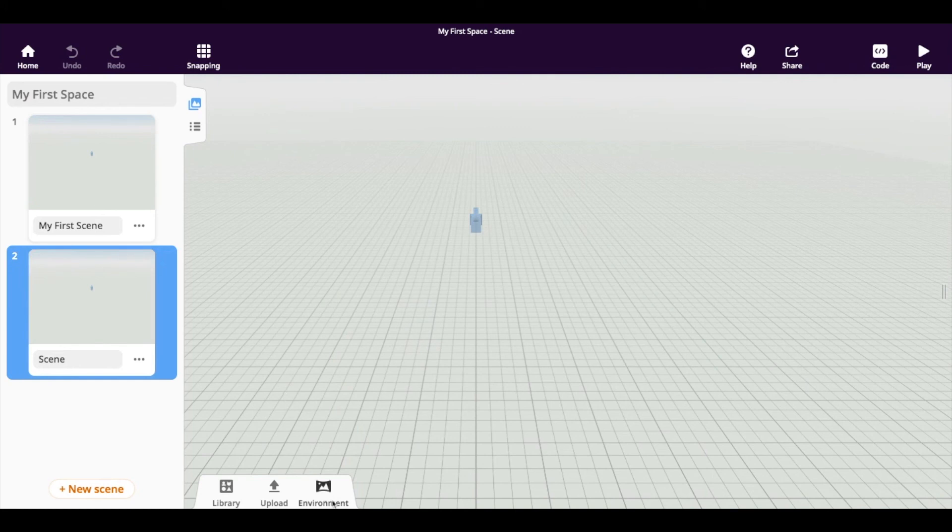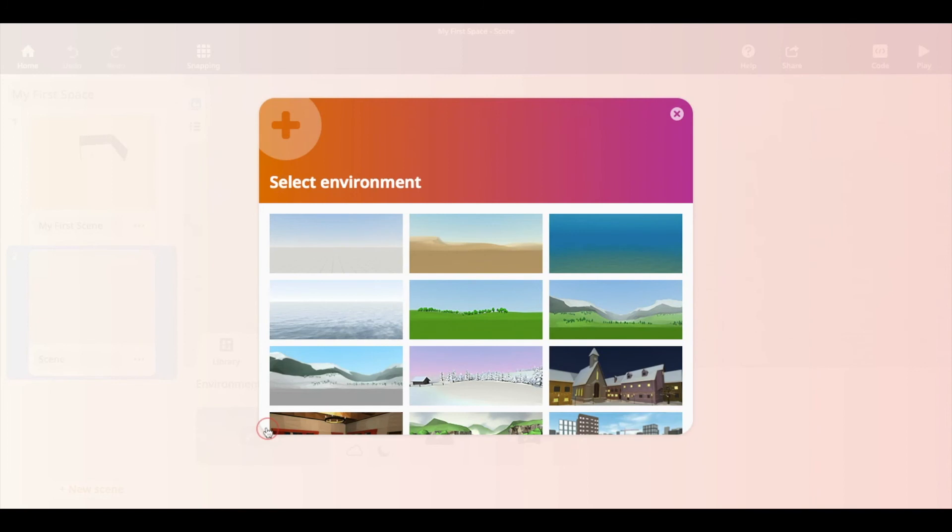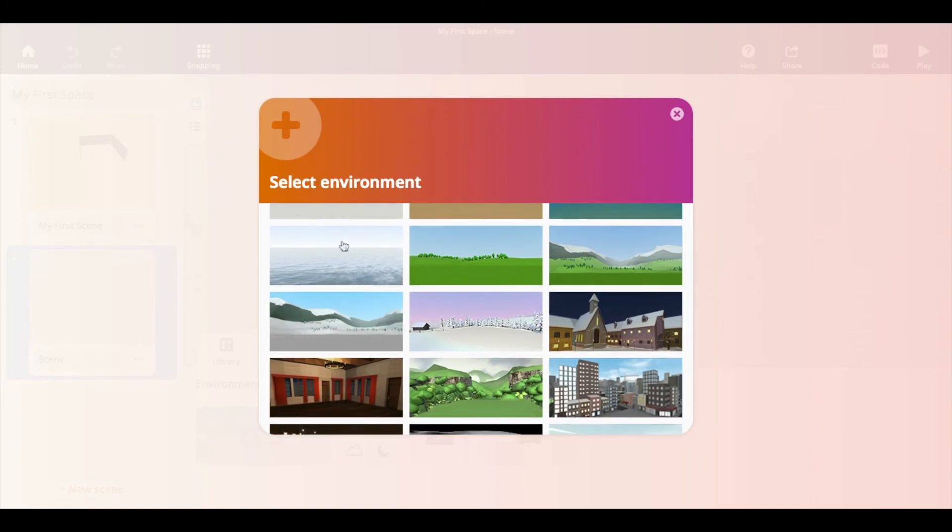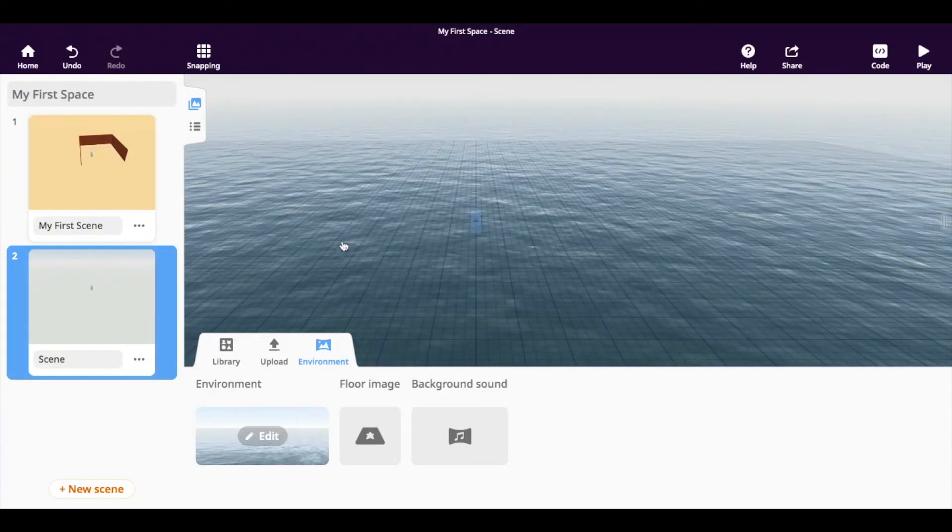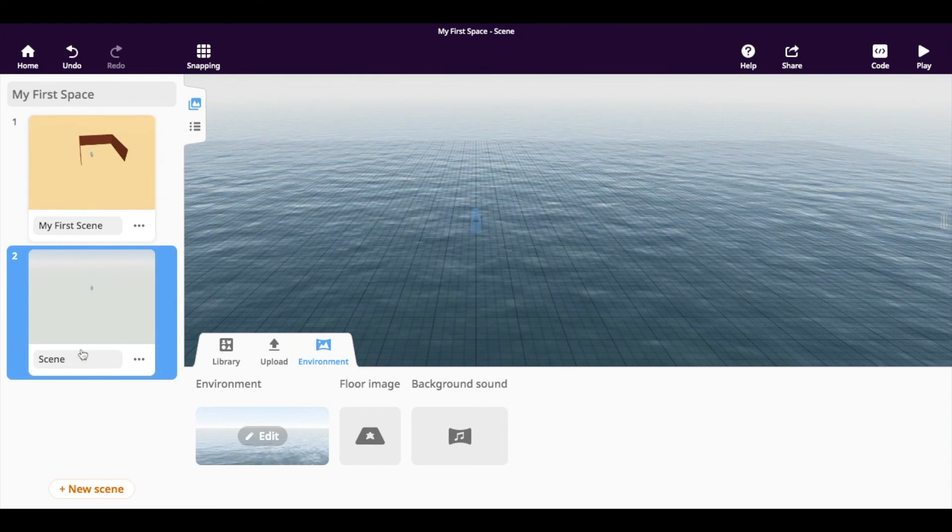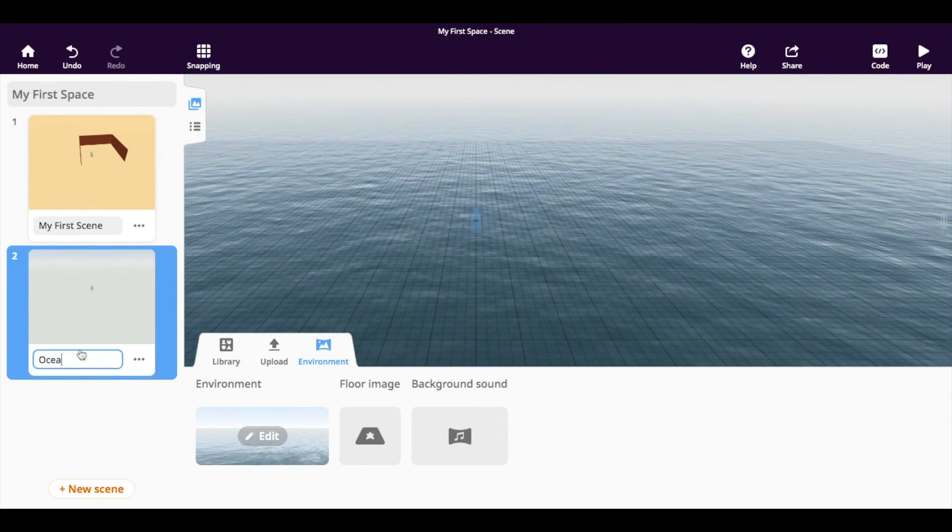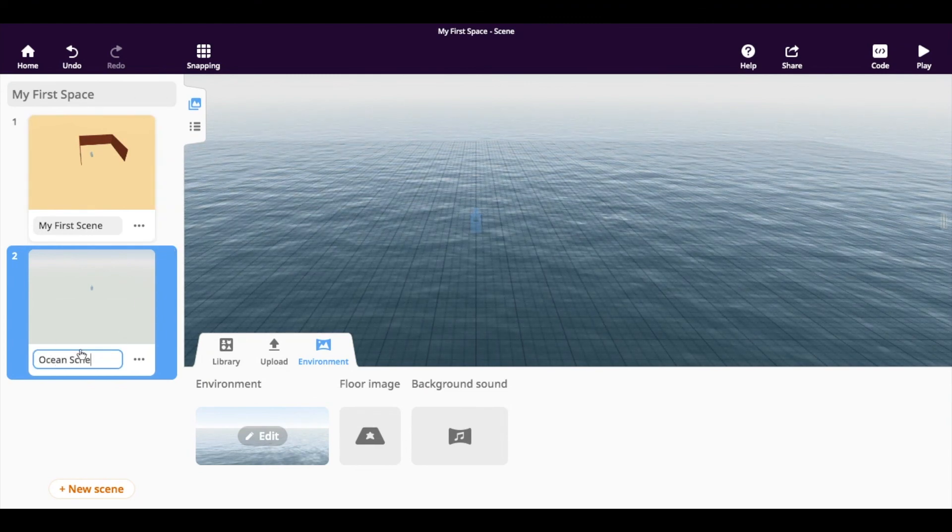So basically each new scene will come across as blank. And like other scenes, you can choose the environment. So let's have maybe the exact opposite of the desert and have the ocean. And I'm going to call this scene Ocean.